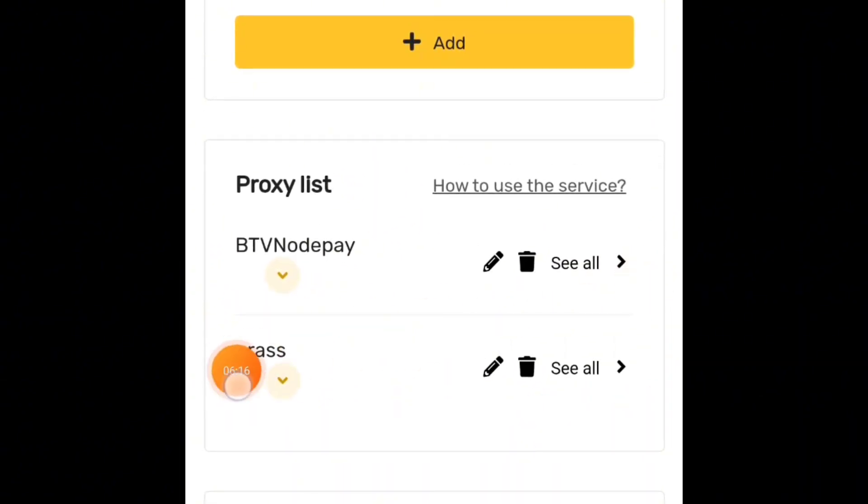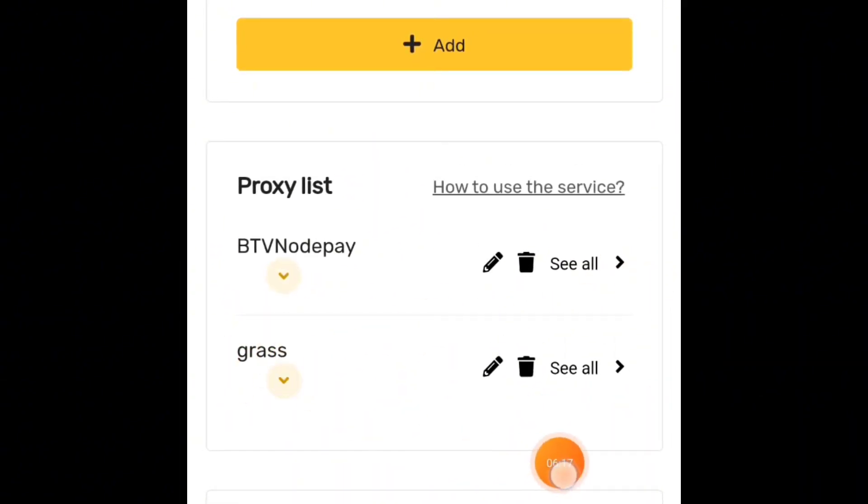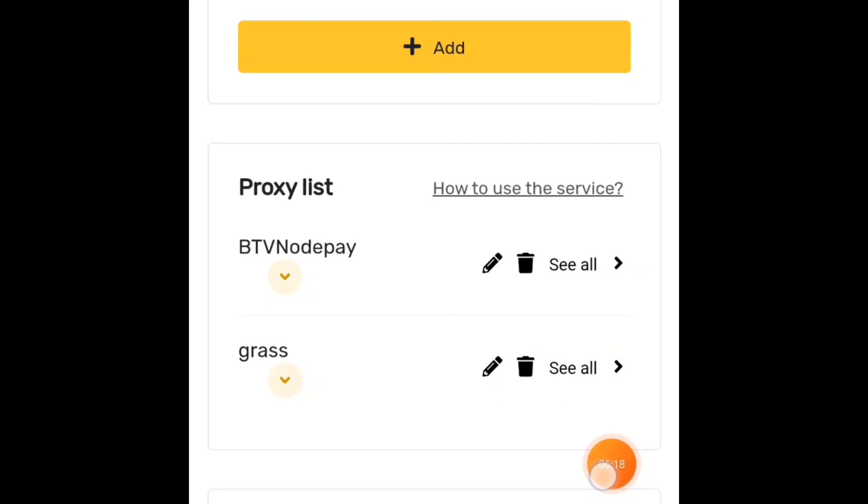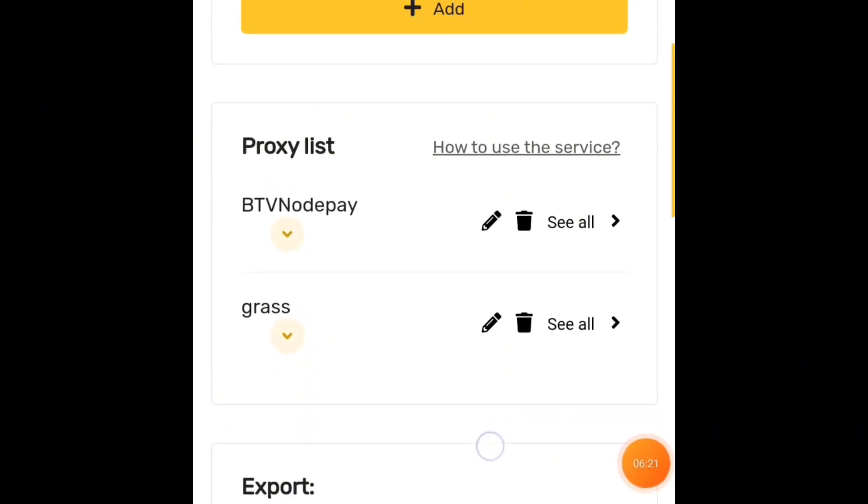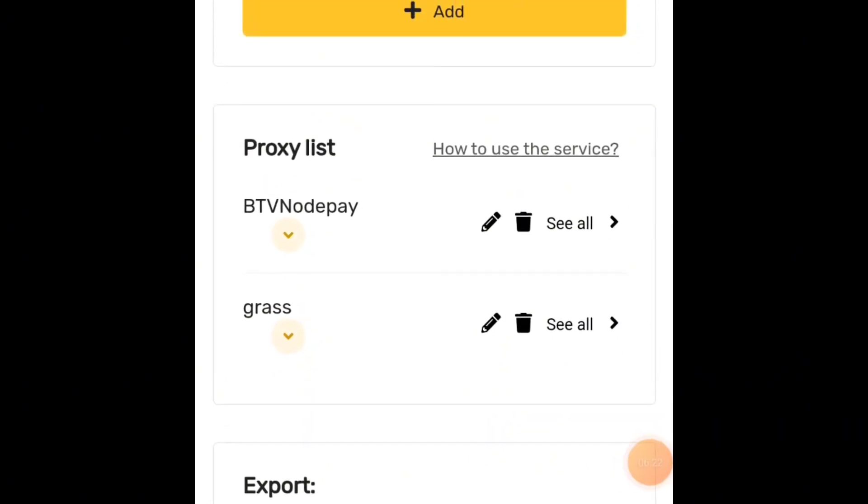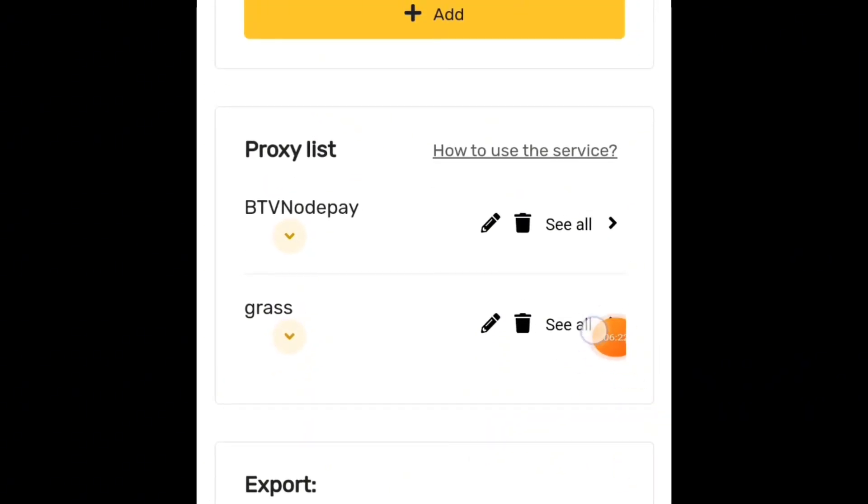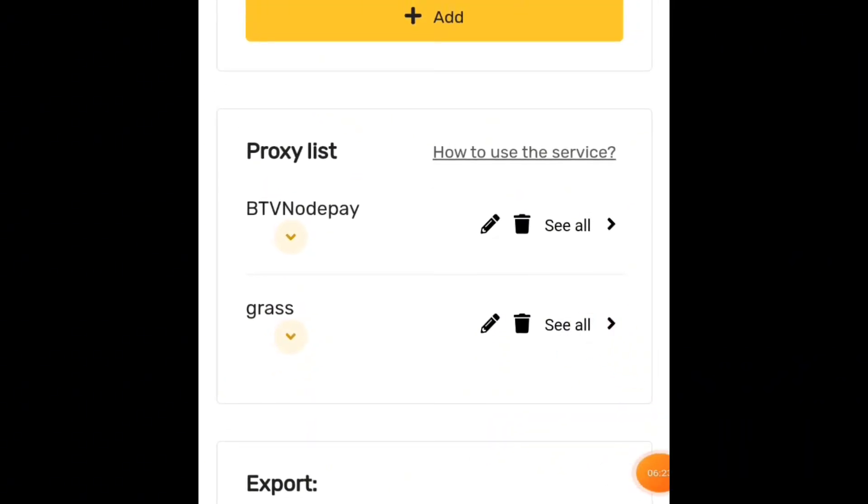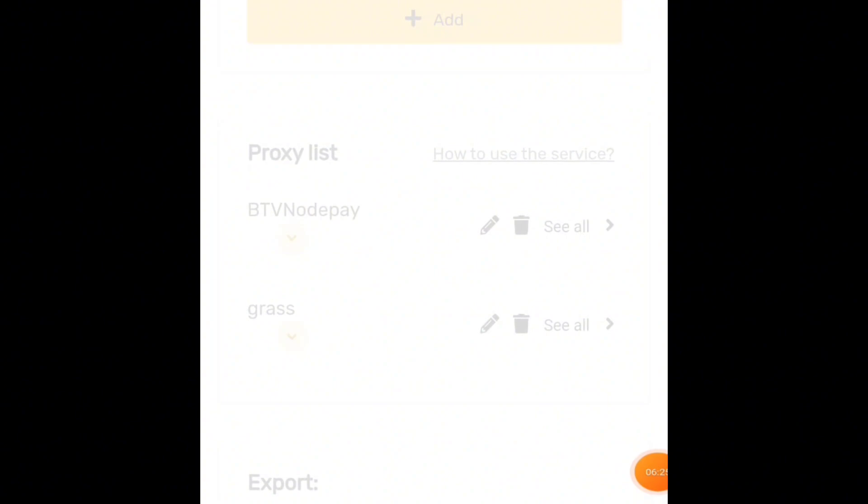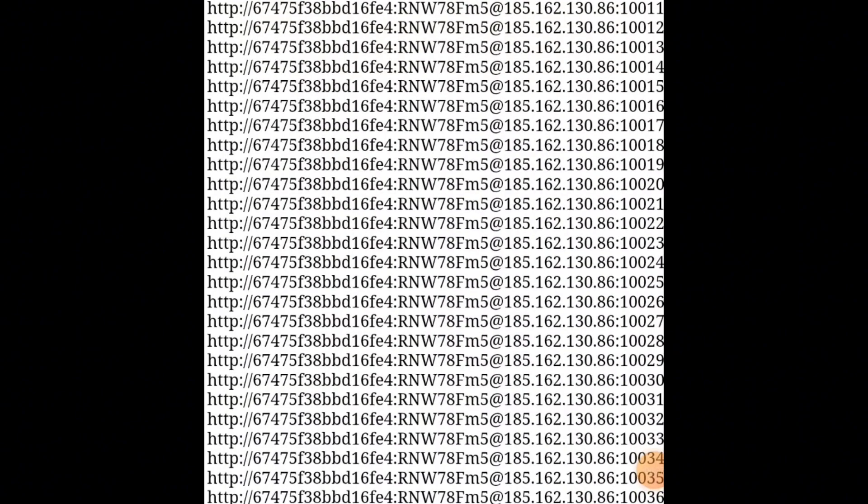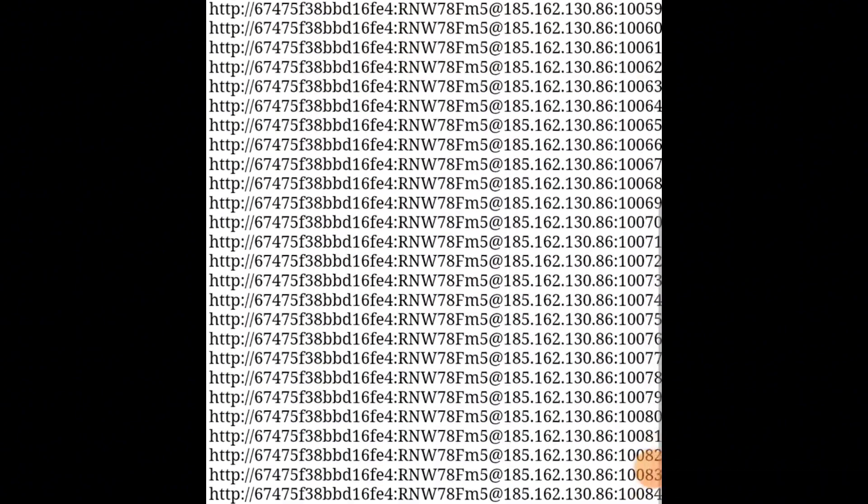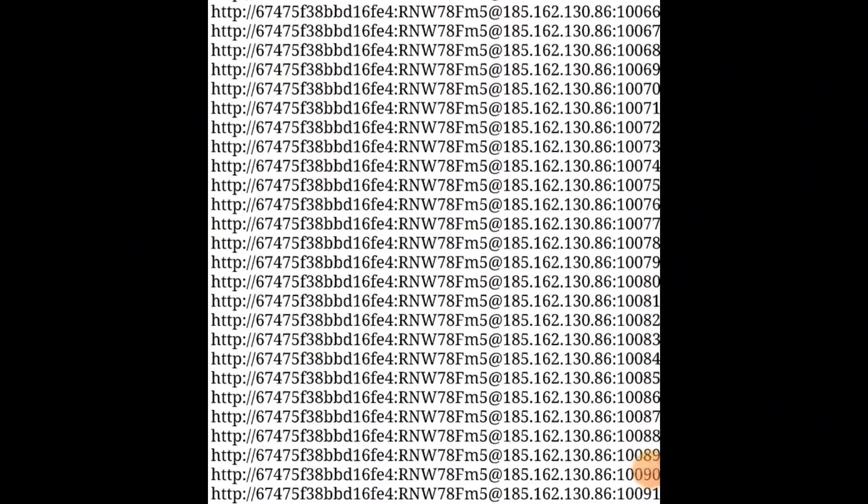After creating, it's going to be here like this. Click on See All to view the proxies, then copy the whole proxies and save them somewhere. We're going to need the proxies and something else which I'm going to show you how to get.